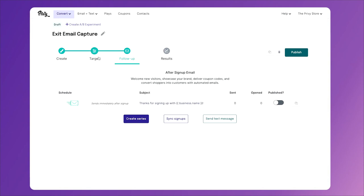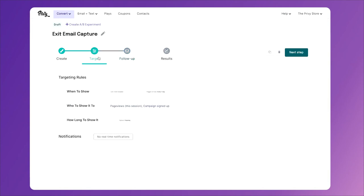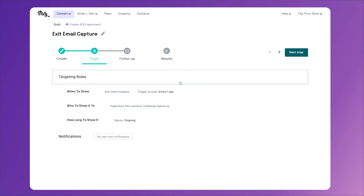Let's take a look at the settings that make this an exit email capture pop-up. First is when to show it. We are only showing it on exit intent - when somebody moves their mouse out of the screen, or on a mobile device where somebody clicks the back button or tries to close the browser.